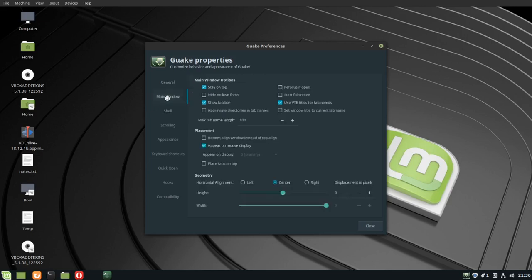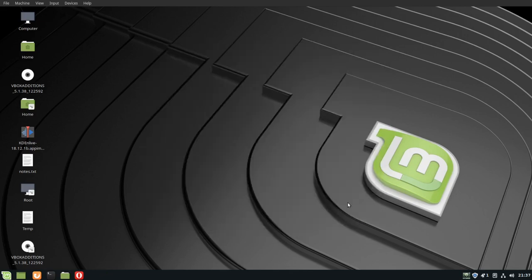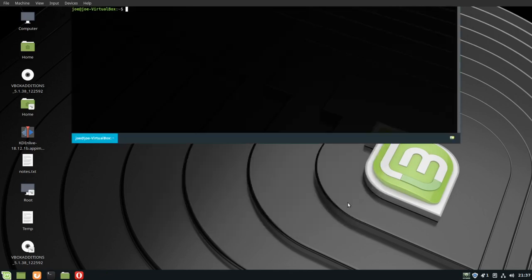Click main window again and go down to width, make it just a little bit smaller. Close that out, press F12.